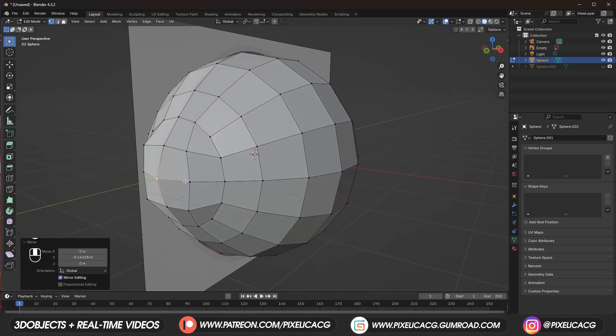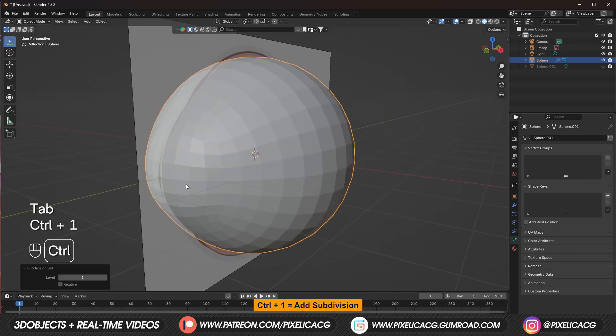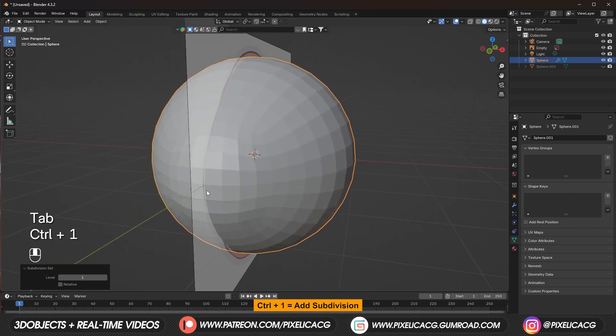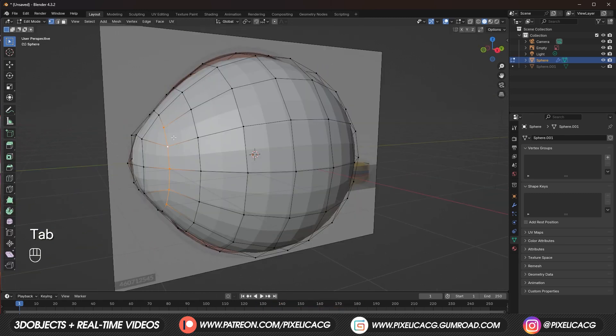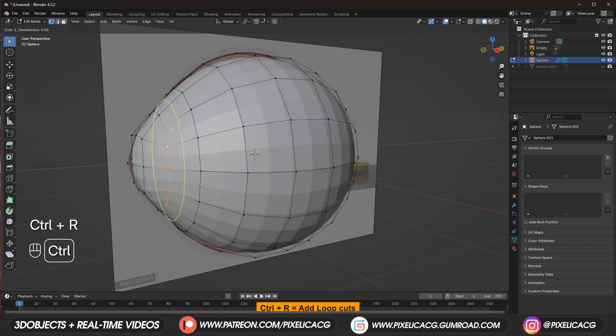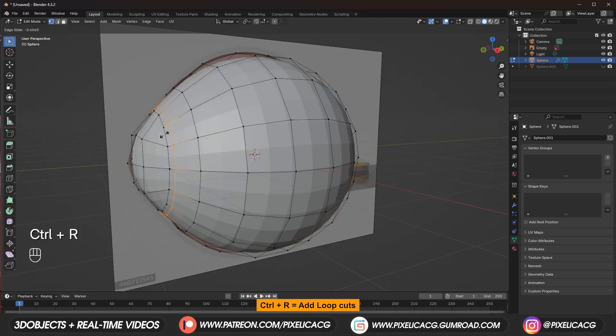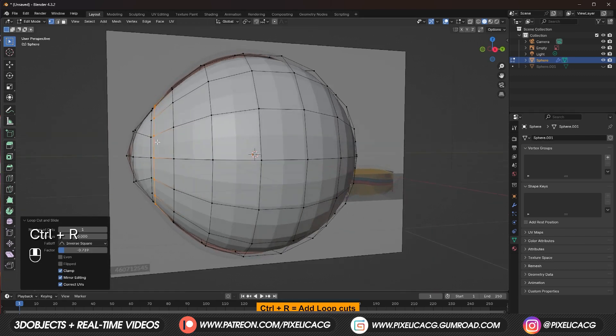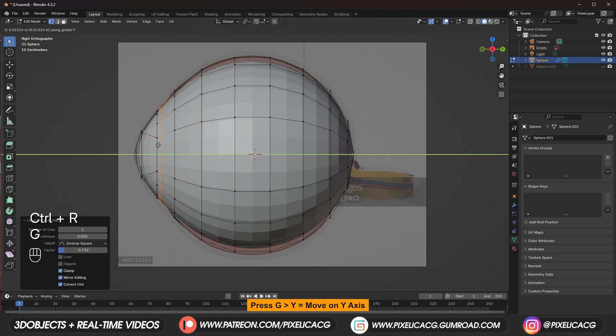Out of the edit mode press Ctrl 1 or 2 to subdivide it. To make the bulge more visible press Ctrl R here and add an edge close to this edge. Then push it back a bit.